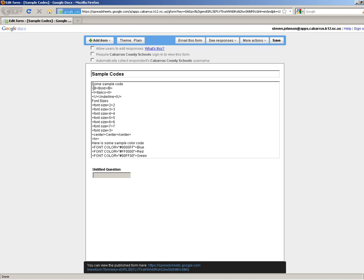To put that in the code, you just put these two carets, put the B in the middle, and then to end it, you put a forward slash, I'm sorry, a backslash, and then another B, and then end the code like that. That's how all these codes start and end.